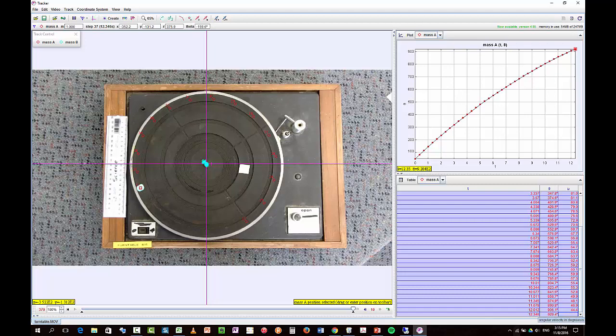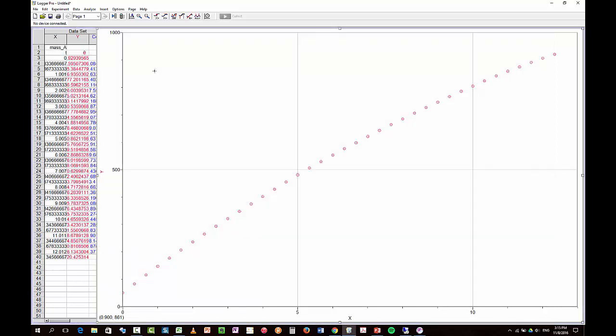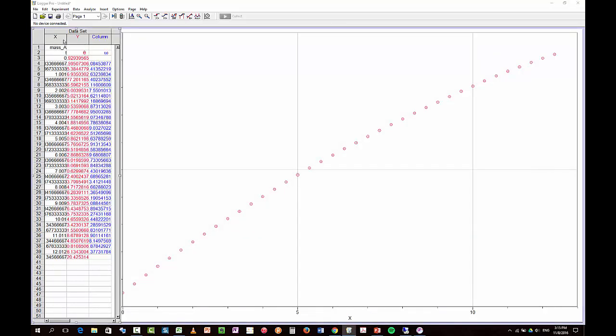Copy. There we go. And there's our data. Okay. Now, I'm going to, instead of plotting... In fact, I'll just rename these.